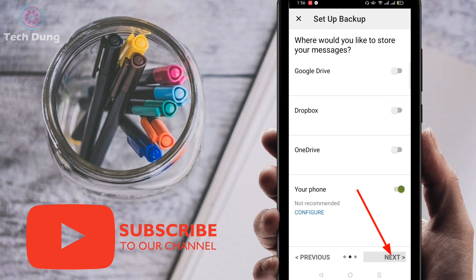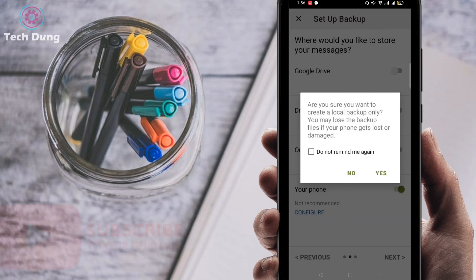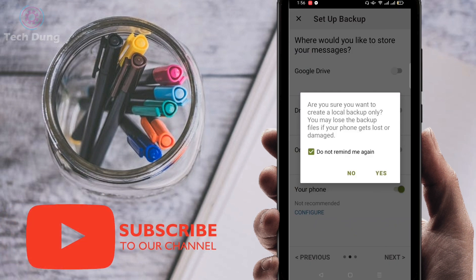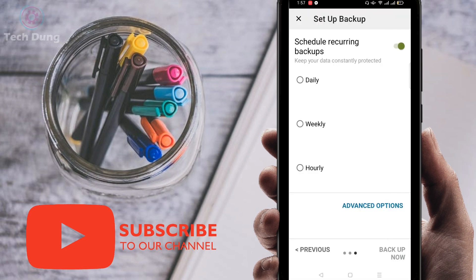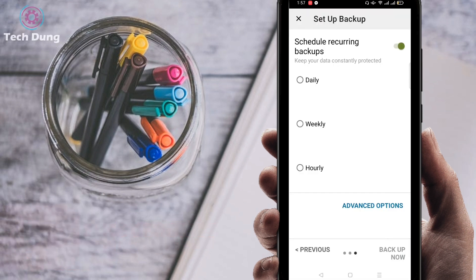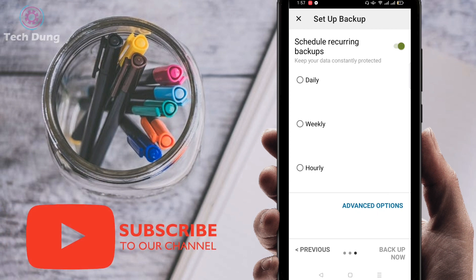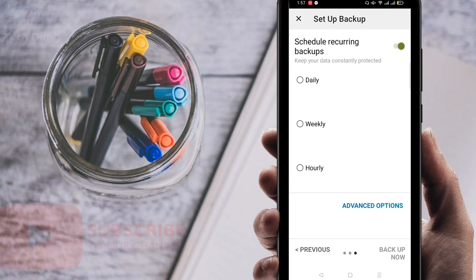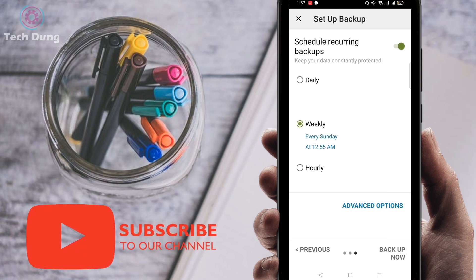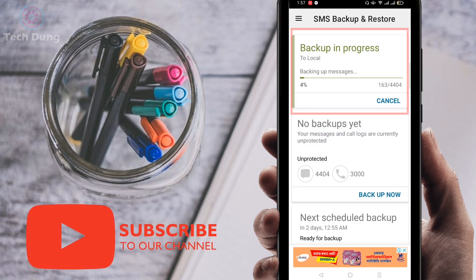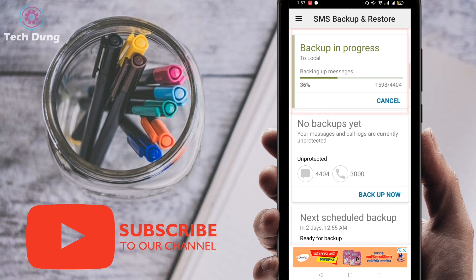Select 'Don't remind me again,' then click Yes. You can find three options: Daily, Weekly, and Hourly. I'm going to select Weekly. Then click on 'Backup Now.' Right now it's backing up — just wait a second. You can see it's running; I have a number of texts here and it's backing up.